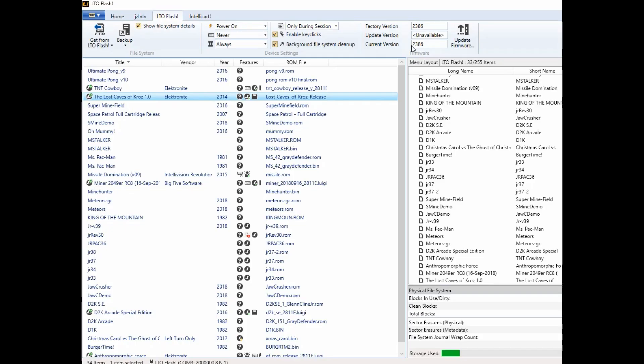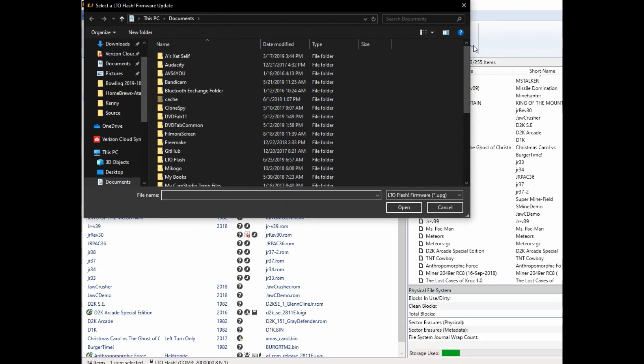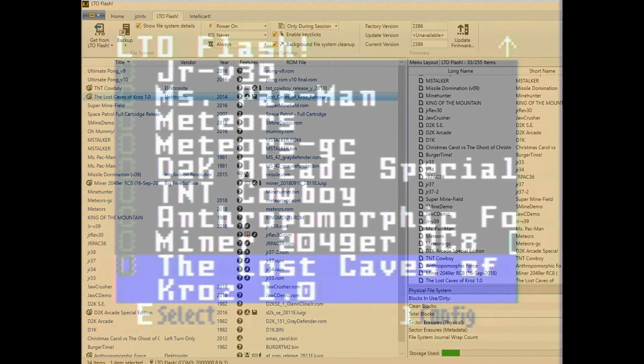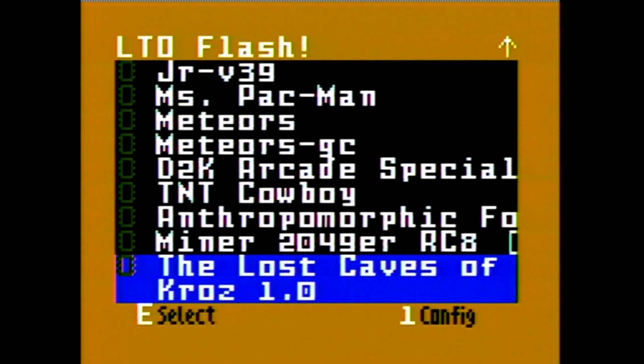Now if for some reason you need to do the update manually, there is this option here to update the firmware where you can select the update manually. I'll drop a link below in the description where you might be able to find a few ROMs.